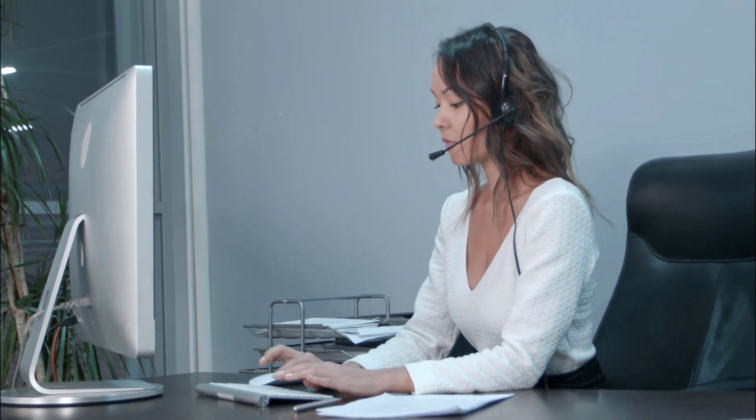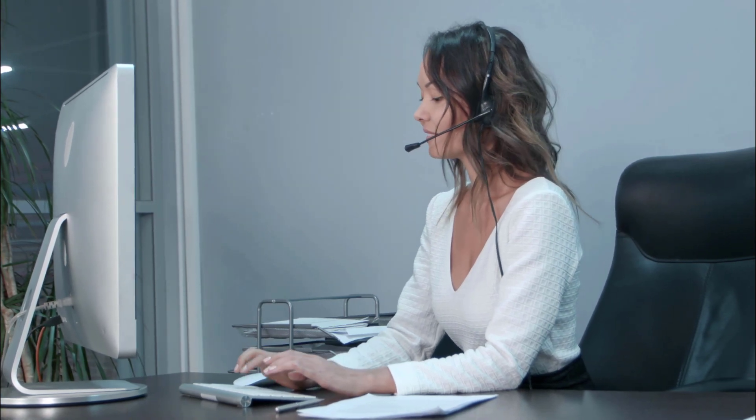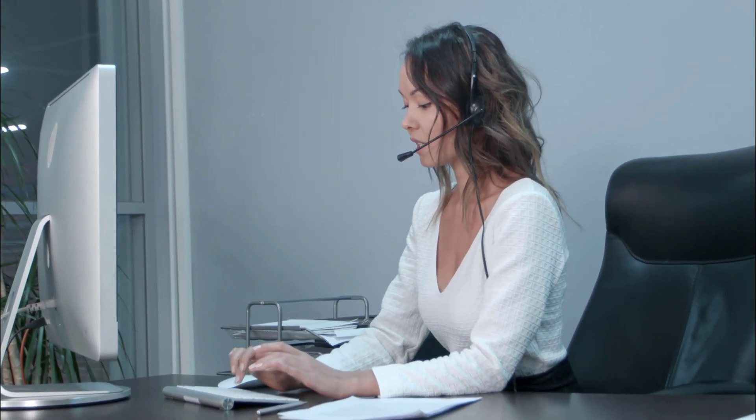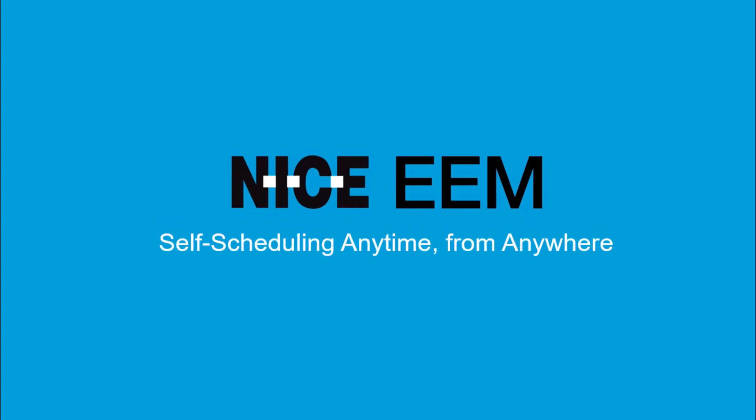You can find more details in the Agent Browser and Agent Mobile Public Store User Guides. Nice EEM. Self-scheduling anytime, from anywhere.